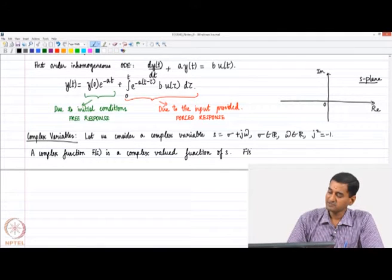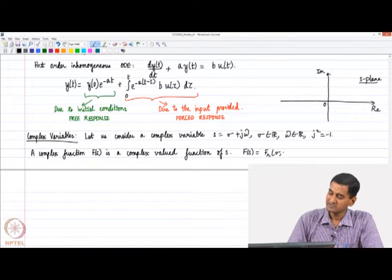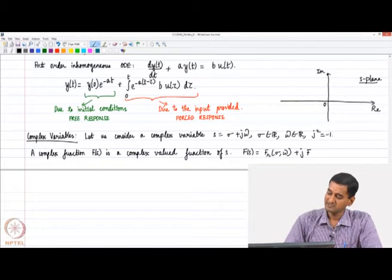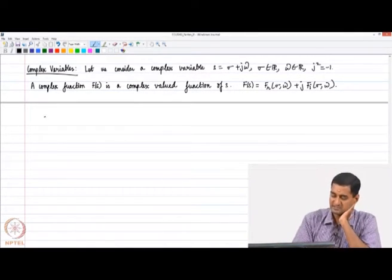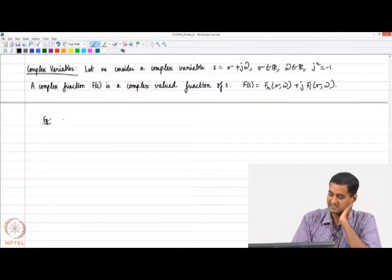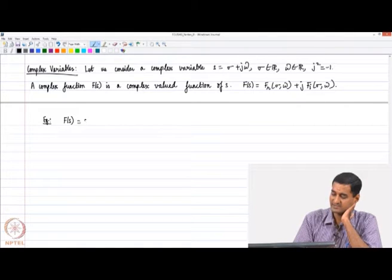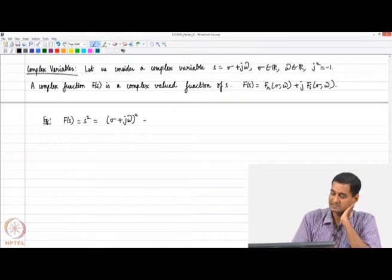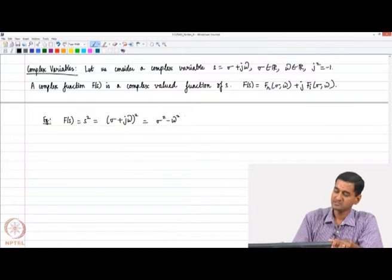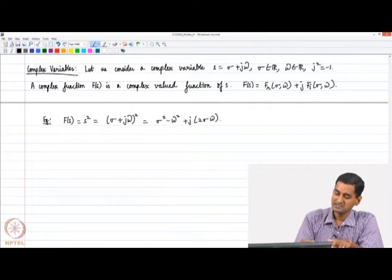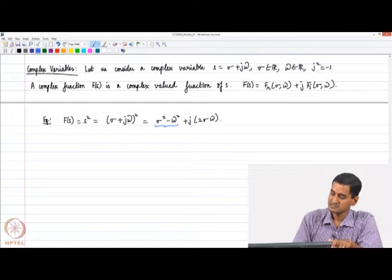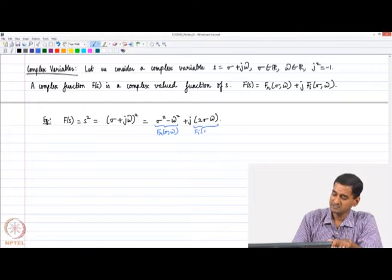A complex function f(s) is written as f_r(σ, ω) + j·f_i(σ, ω). For example, if f(s) = s², we can rewrite this as (σ + jω)² = (σ² − ω²) + j·(2σω), where the first part is f_r(σ, ω) and the second is f_i(σ, ω).